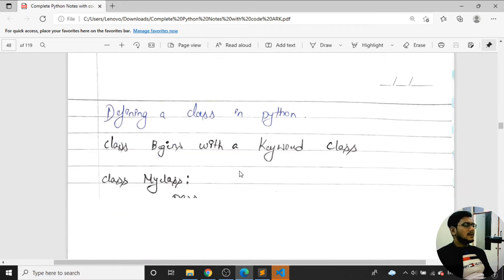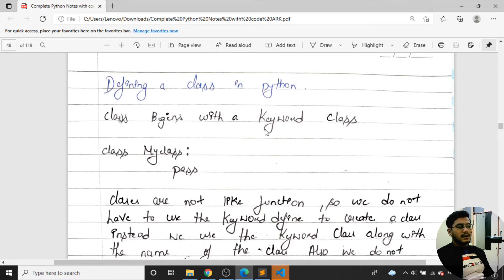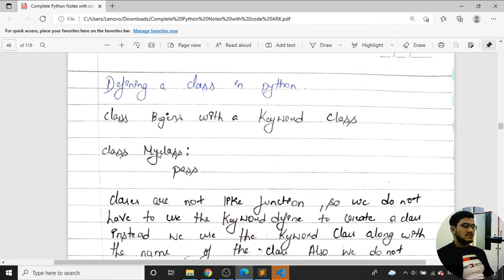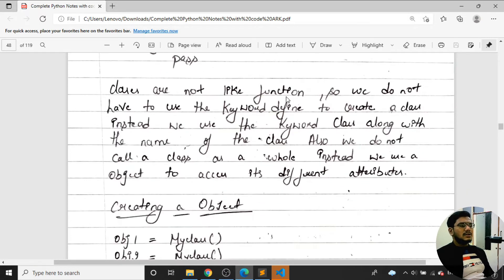Now let's look at how to define a class in Python. The keyword used is 'class'. Always start the class name with a capital letter. Class names can be anything other than reserved keywords or function names. Classes are not functions, so we do not use the 'def' keyword — instead we use the keyword 'class' along with the name.